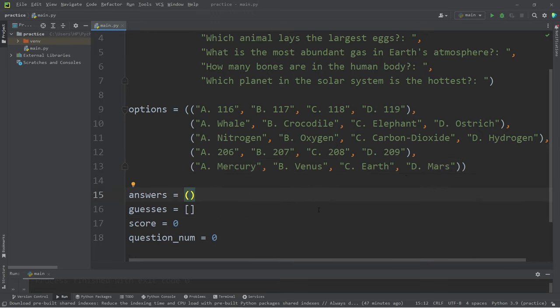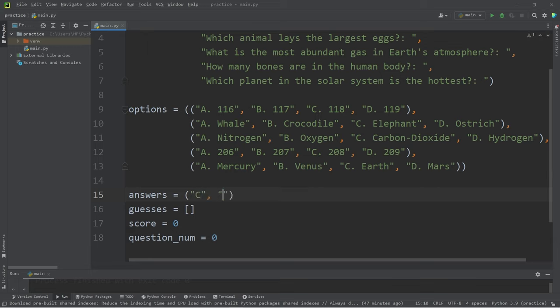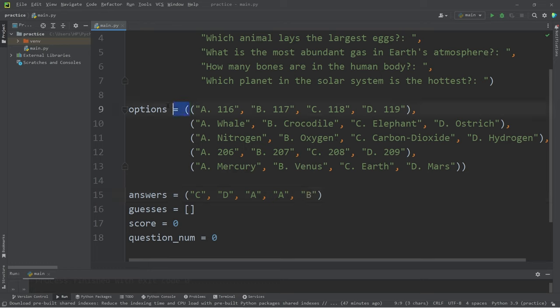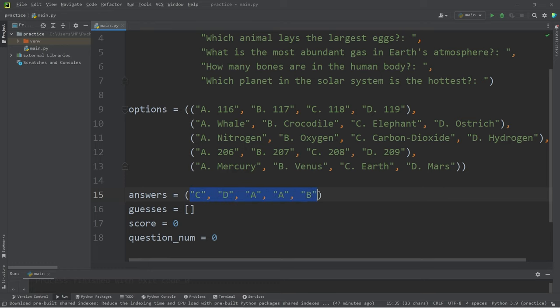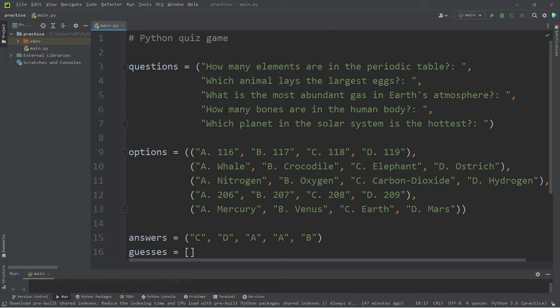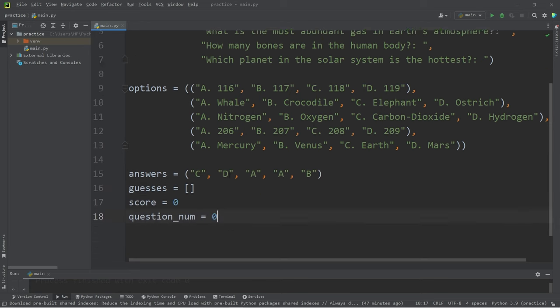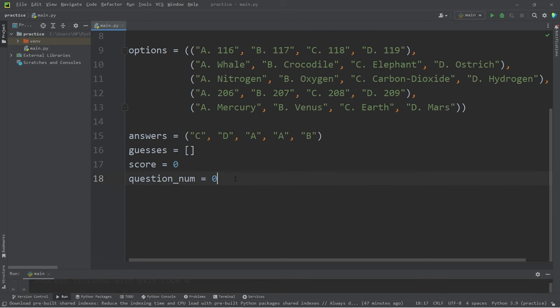We have a tuple of correct answers. The orders are C, D, A, A, B. If you come up with your own options, your answers may be different. Now that we have all of our different collections and variables taken care of, let's display each question.